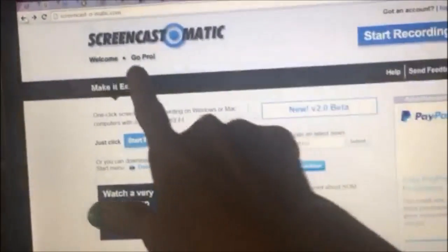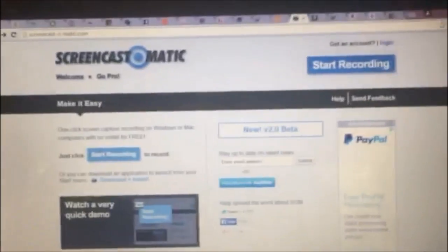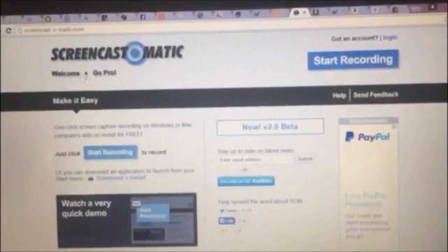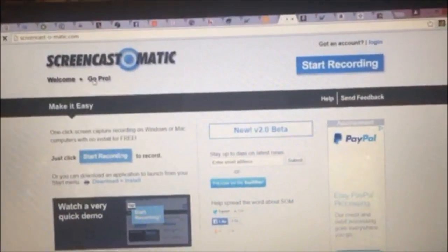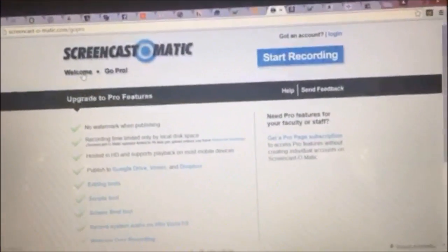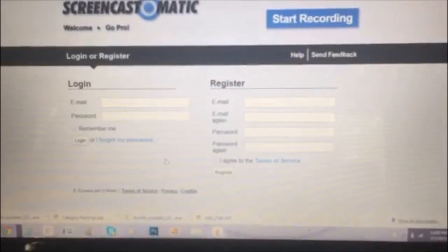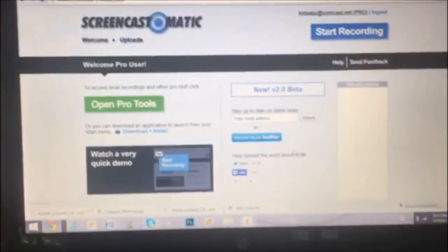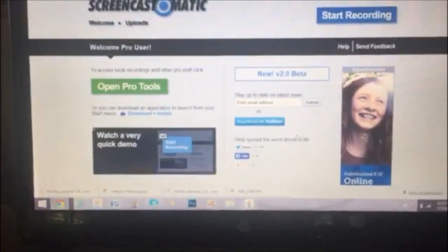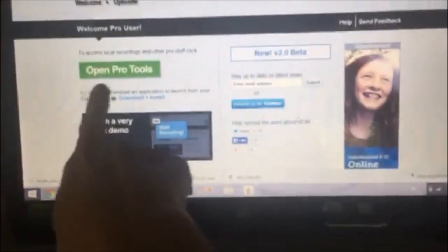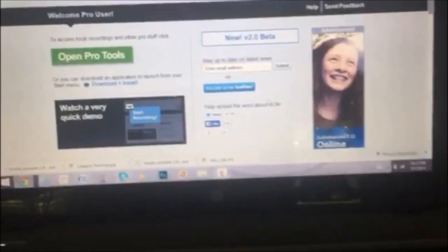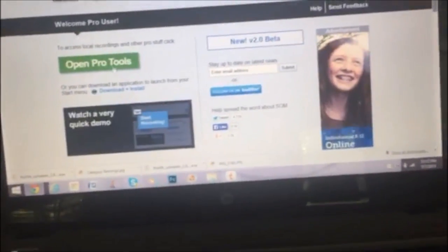Alright I'm going to click the GoPro button up here at the top and it talks to me about the features I'll get for only $15 for a year and I'm going to go ahead and create an account. Okay so I did my account and now I'm going to open Pro Tools and see all my goodies.